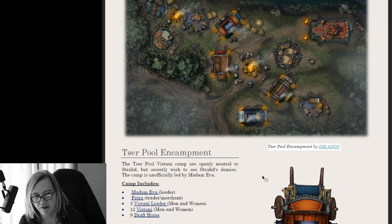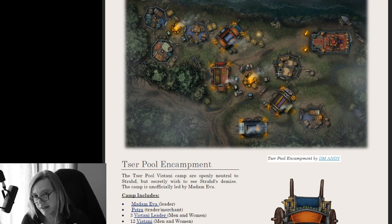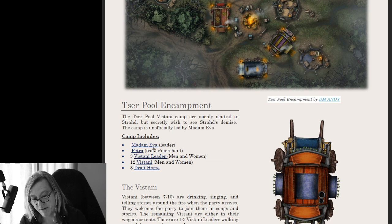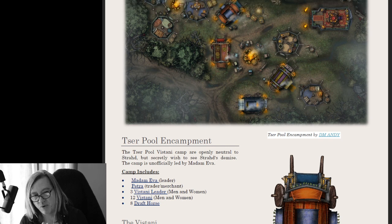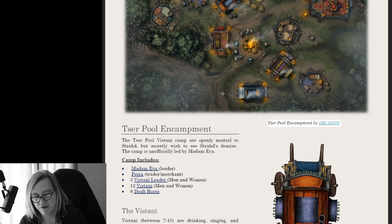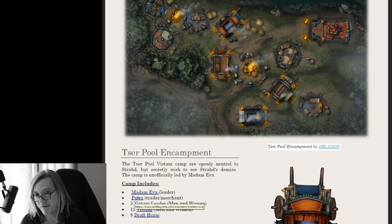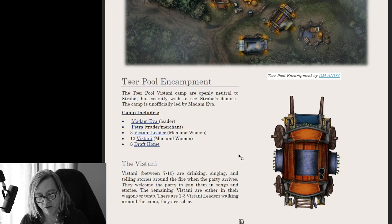Let's check out the map and the encampment. Here's the beautiful map by DM Andy. At the end of the video we'll jump into Foundry and show you the free map pack and the Foundry Adventure Pack. There are a couple of NPCs: Madam Ava; three Vistani leaders who roam the camp totally sober and on alert; 12 Vistani men and women divided between the two campfires, with two or three sleeping in tents; and eight draft horses. There's also a new character named Petra, whose stat block is a veteran with a multiattack using a cane, rapier, and dagger.